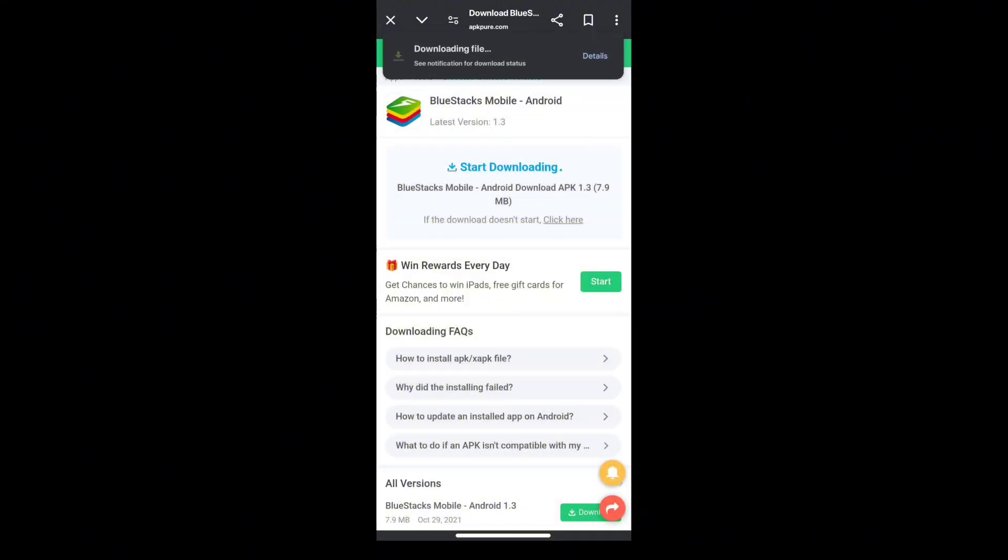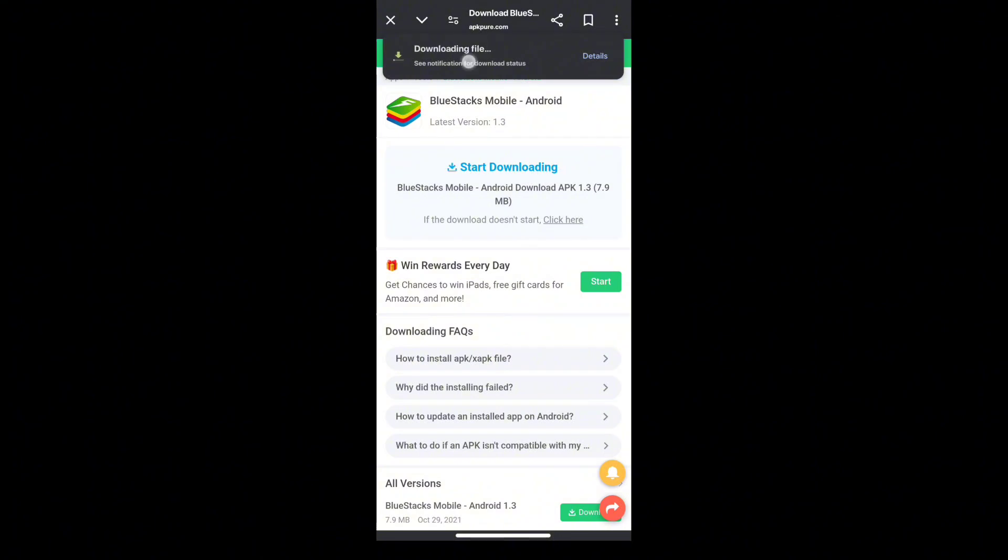And the file is now been downloaded into our Android phone. As you can see, we just finished downloading BlueStacks in our Android phone.